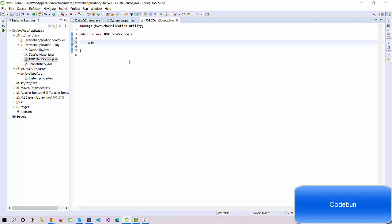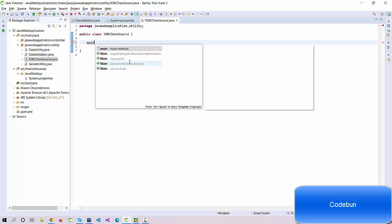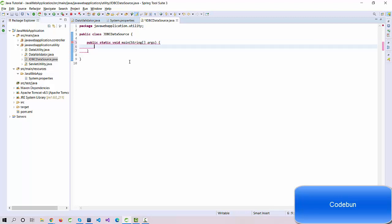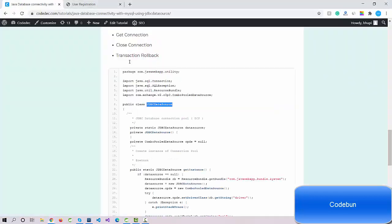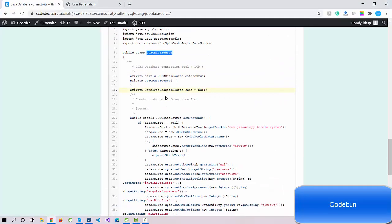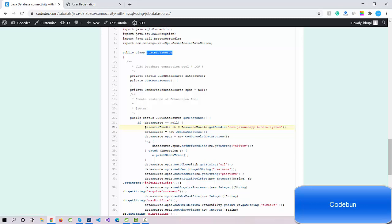To check the output, I'm going to create a main method here. We'll remove it when we perform the database code. Just want to see the output, that's why we're creating the main method here. We'll check the outputs. How can we read the data from the property file?